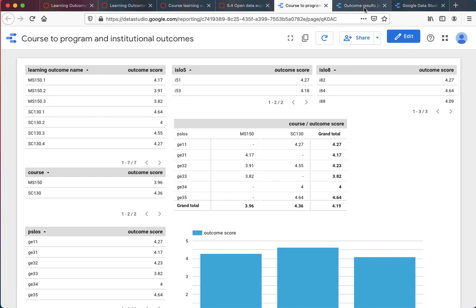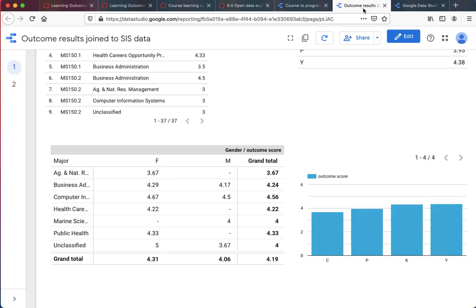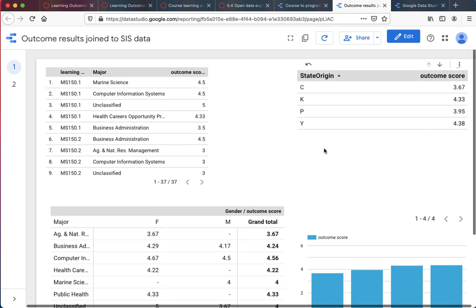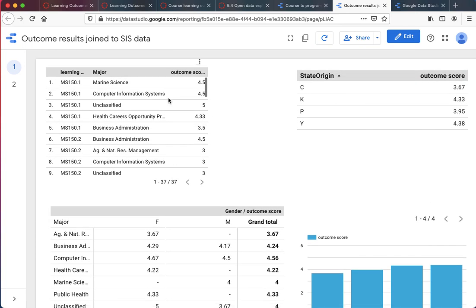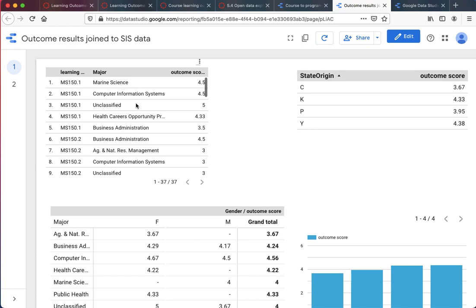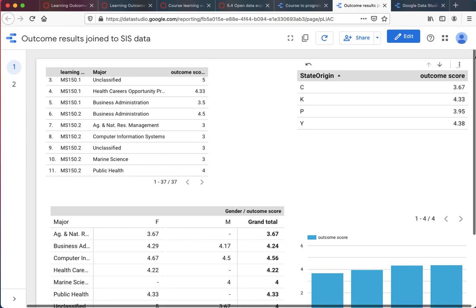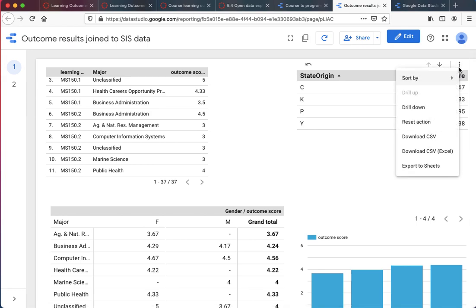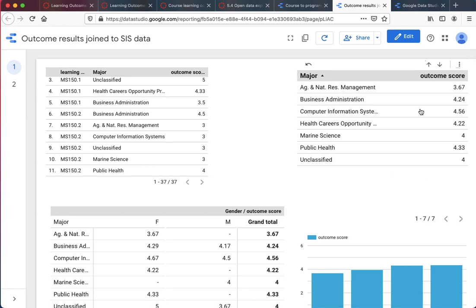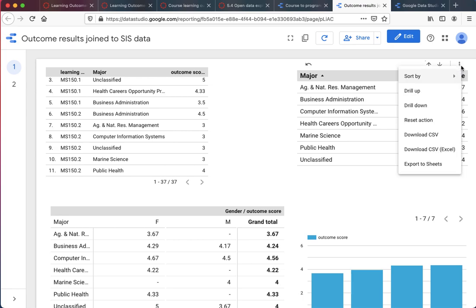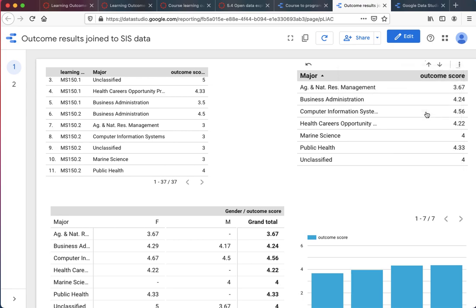The thing that TracDat can't do is this - another dashboard. What you're looking at in the upper left are the course learning outcomes for my course, mapped against various majors, how different majors are performing against that course learning outcome. Over here you can see state of origin, how the different students from the different campuses are performing. Again, I have drill-down capabilities if I want to look at other details.